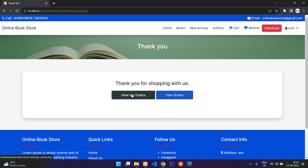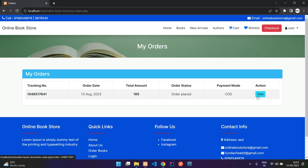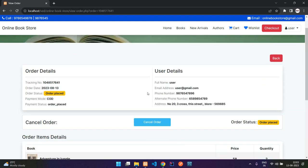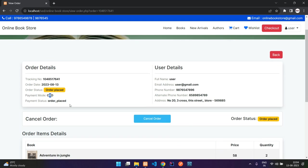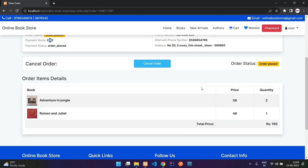You can view your orders by clicking 'view my orders,' or access them from the my orders page. Clicking view on an order shows the order details: order status, order date, tracking number, payment mode, and you have an option to cancel the order.